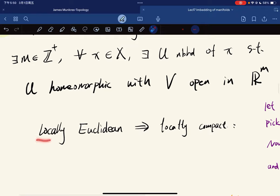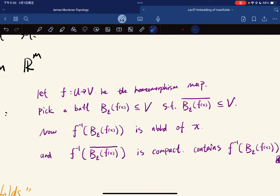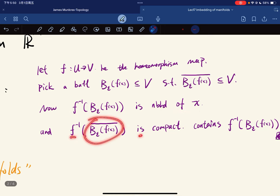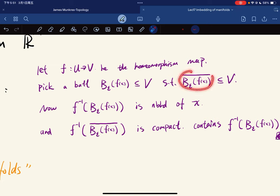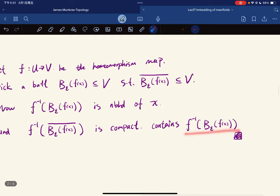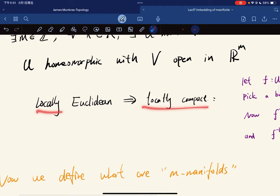Locally Euclidean implies locally compact. Let f be the homeomorphism map. We can pick a ball in V of f(x) such that its closure is contained in V. The inverse of this ball is a neighborhood of x, and the inverse of the closure of the ball is also compact, because the closure of a closed ball is closed and bounded, hence compact. This is a continuous function so the set is compact and it contains a neighborhood of x.